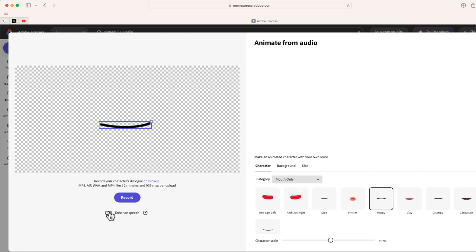So for instance, here's an example of red lips or you have more of a regular kind of closed mouth. So after you choose the style that you want for the mouth, the next thing we're going to do is record. Now what I like to do is to choose this option, Enhance Speech, which will amplify and give your audio to have more clarity.